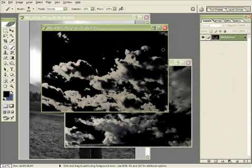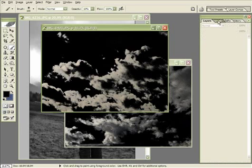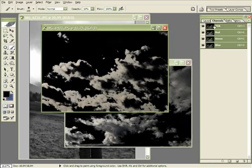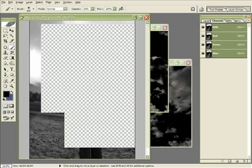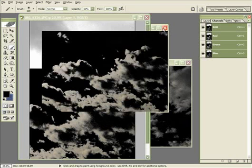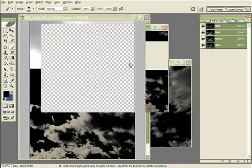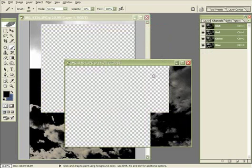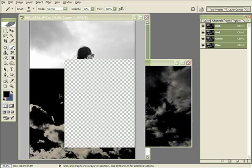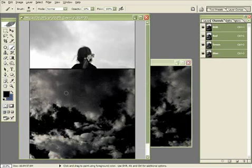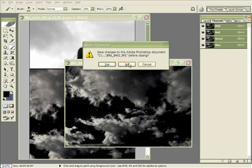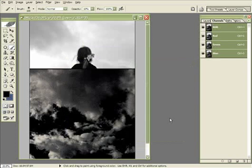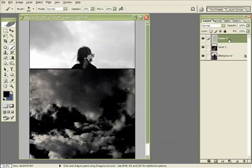Now we have two images where we can use any of the channels or the RGB composite channel. All we have to do is hold down the Control key to bring up the Move tool, then drag and drop into our original image. Close the cloud images without saving. Now let's play with the first layer that we copied.